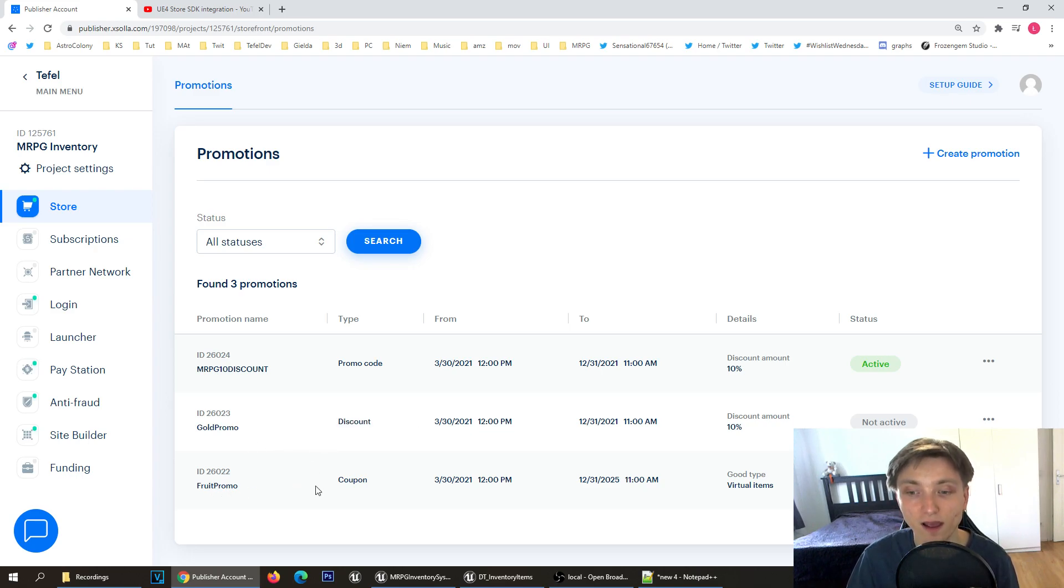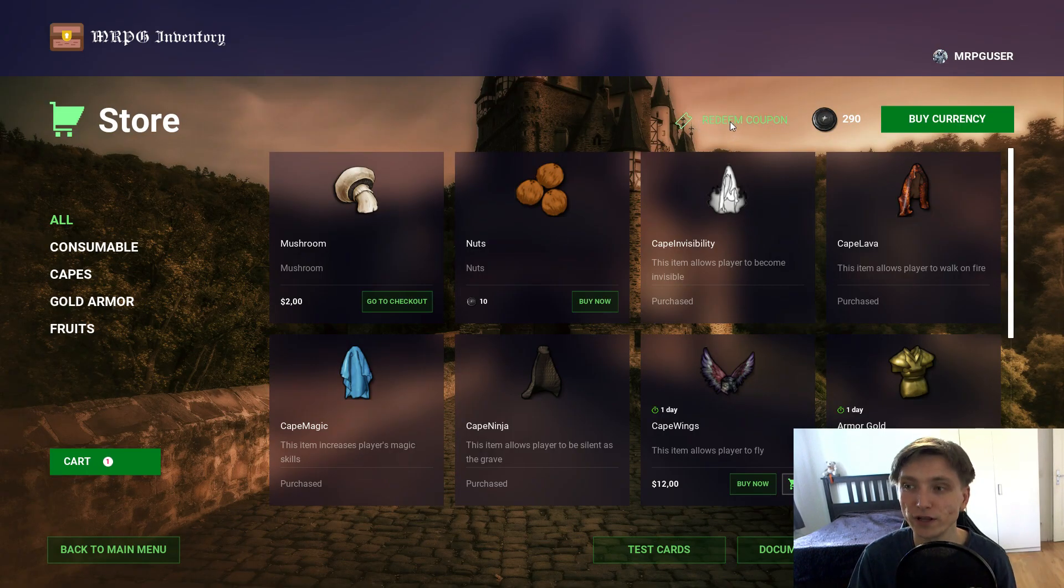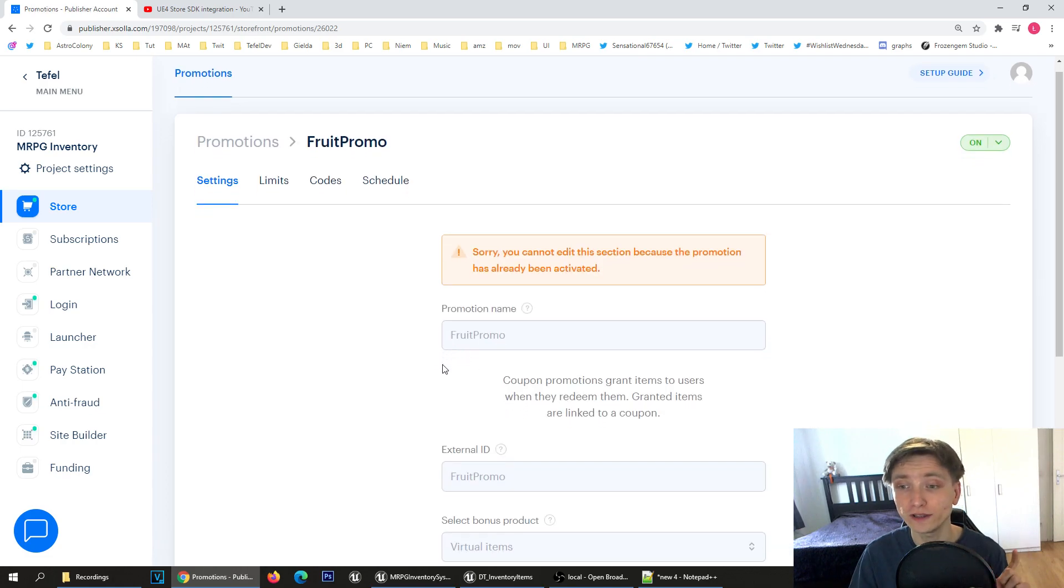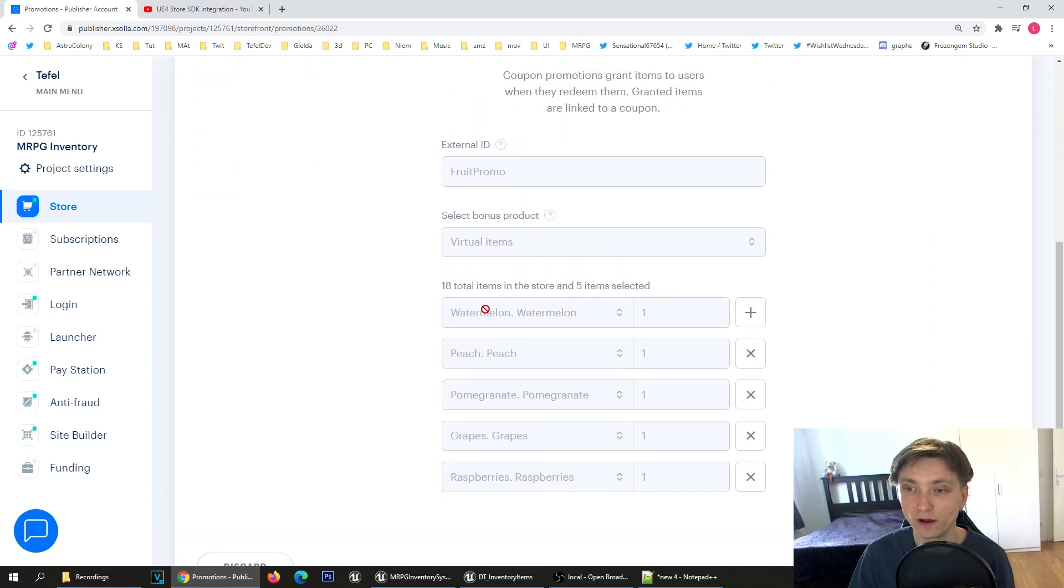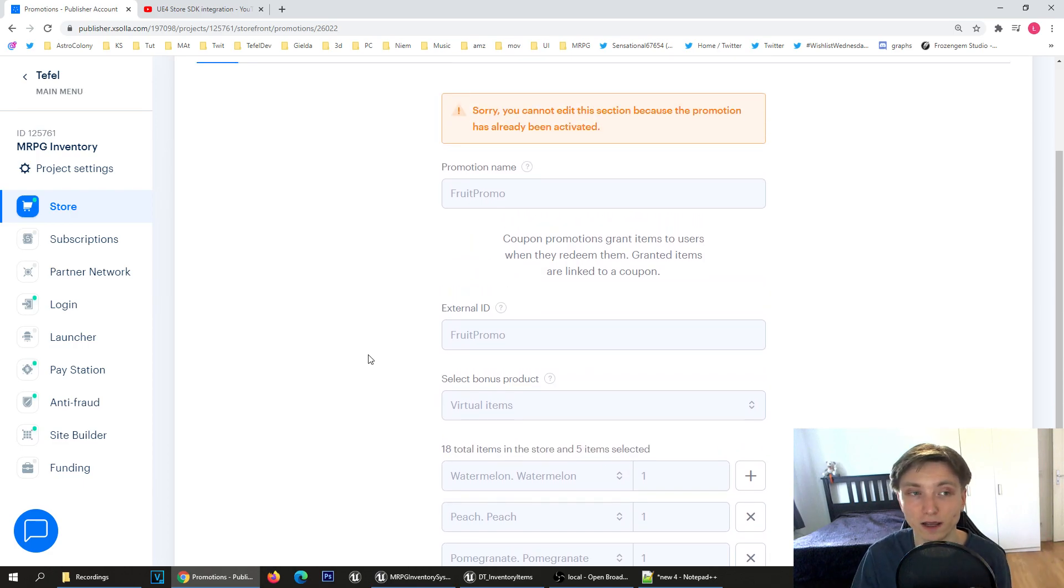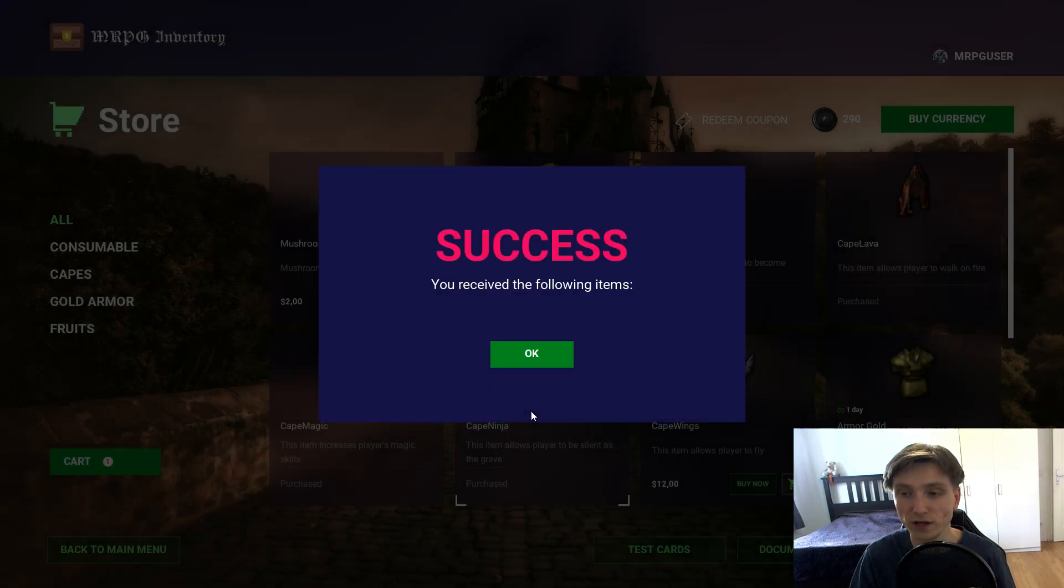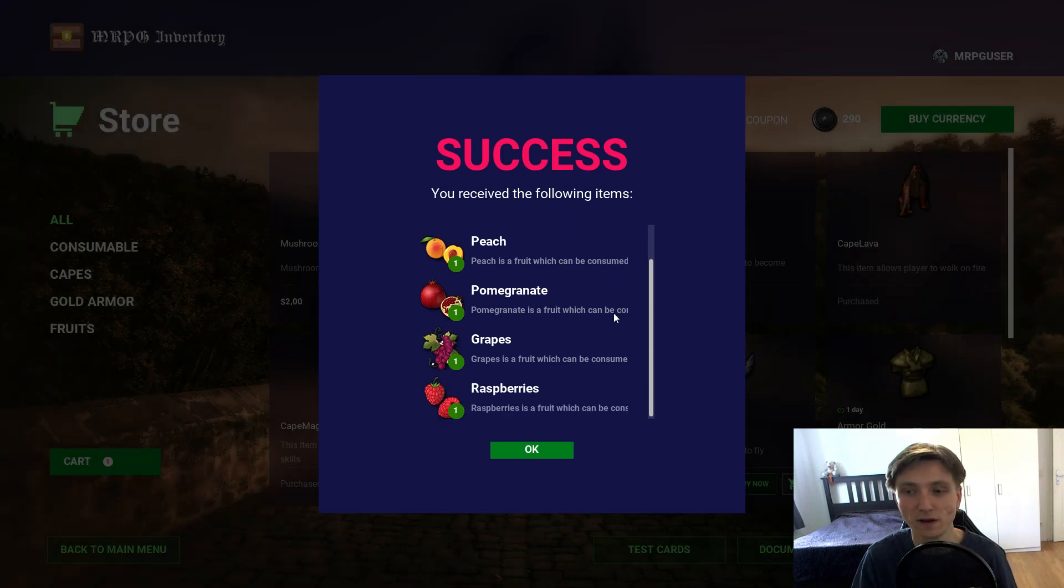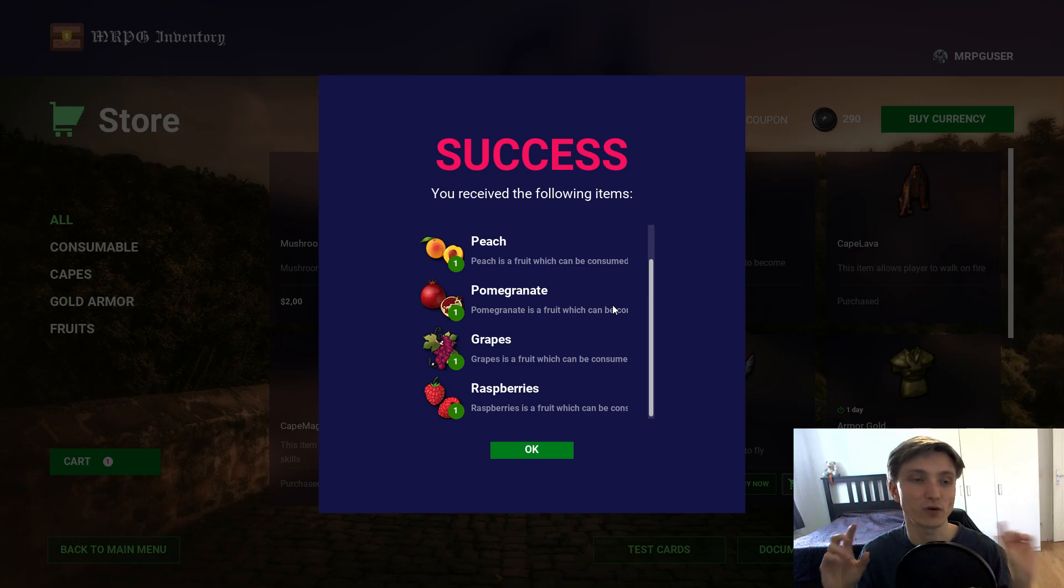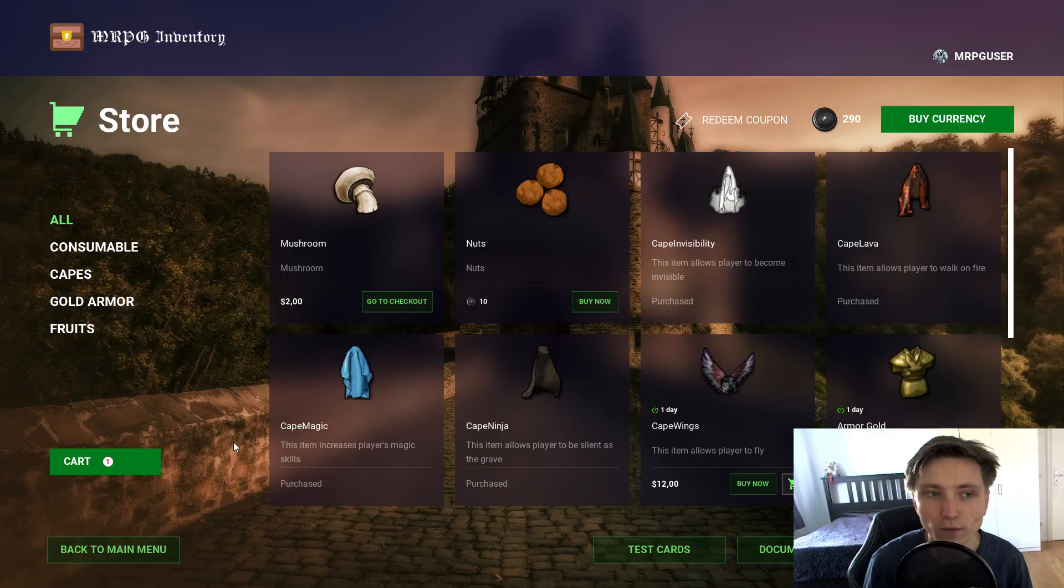It's super easy. For coupons, players can do from the main store redeem coupon and put in a promo code. It should give me all the items I've defined here. I'll get all the fruits - watermelon, peach, pomegranate, grapes, raspberries. Everything will be added to my inventory. Let's check if the promo code is working. I have this fruit promo and redeem. As you can see, success - you received the following items. You can give some discount to the player or give some items, also virtual currency. You can define these promo codes however you want and these coupons. That would be everything for this tutorial.